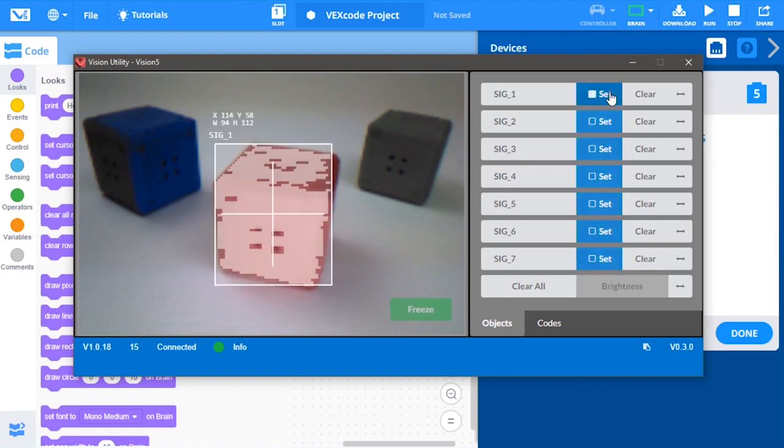Whenever the vision sensor captures a color, all of the color's properties are stored as a signature. The vision sensor is able to store up to seven different signatures.